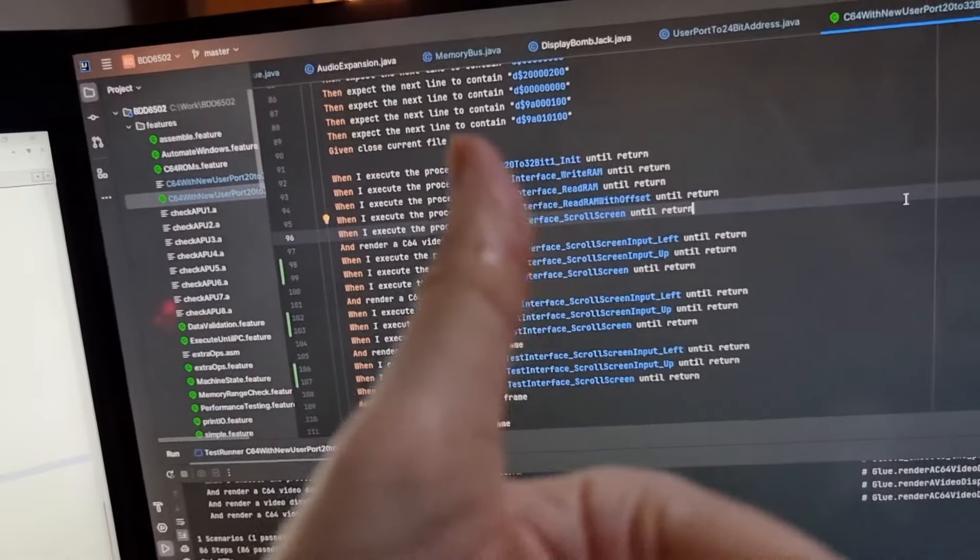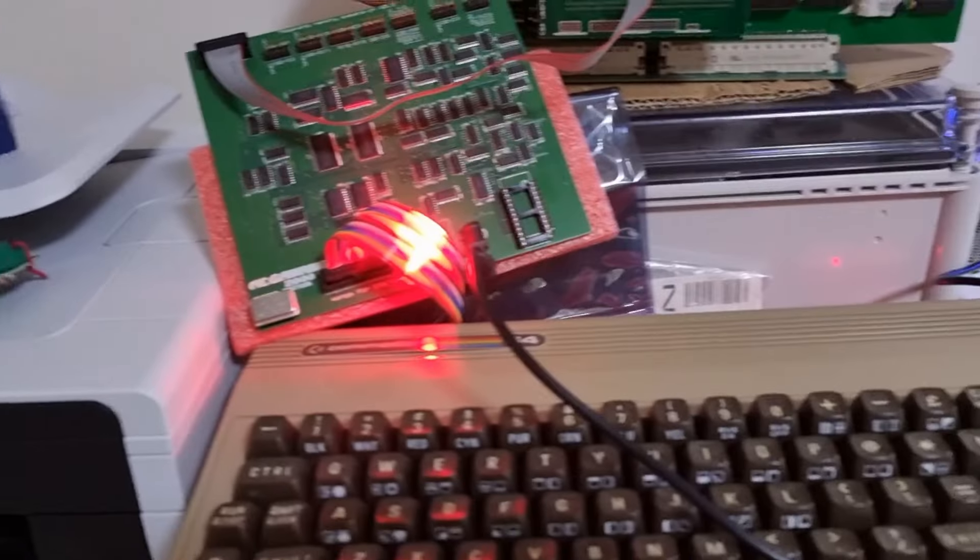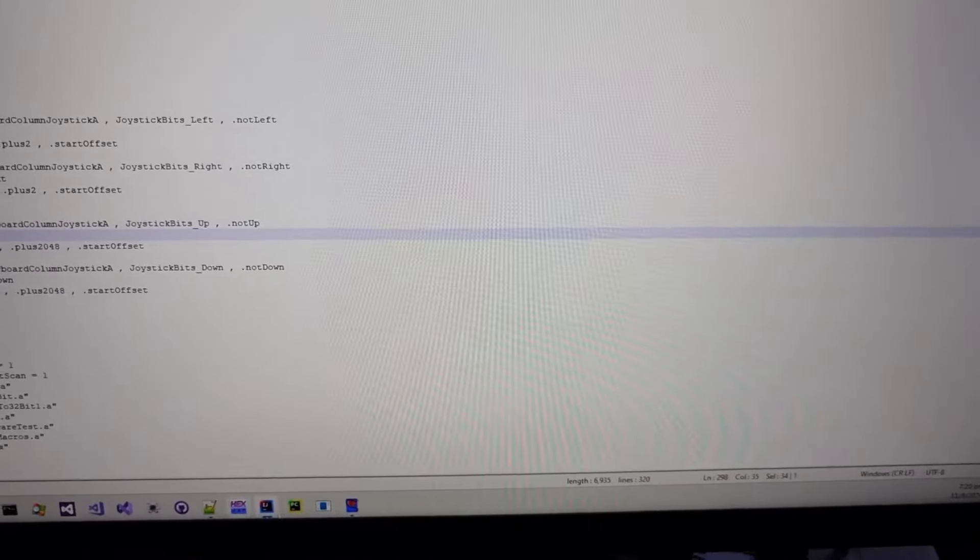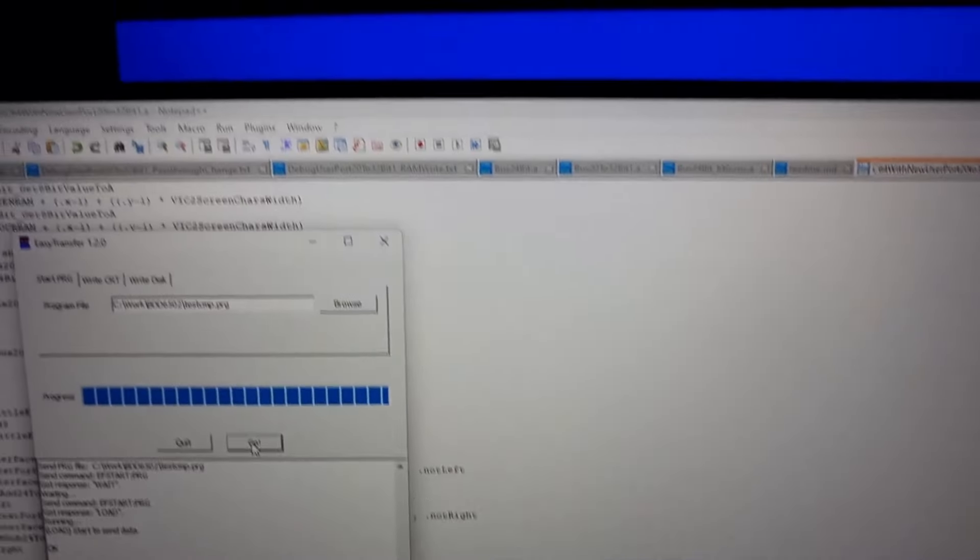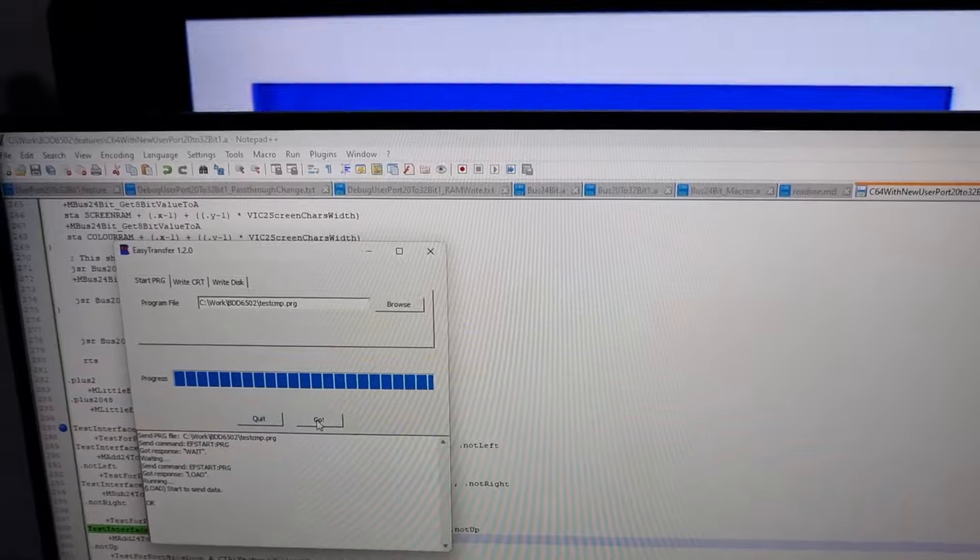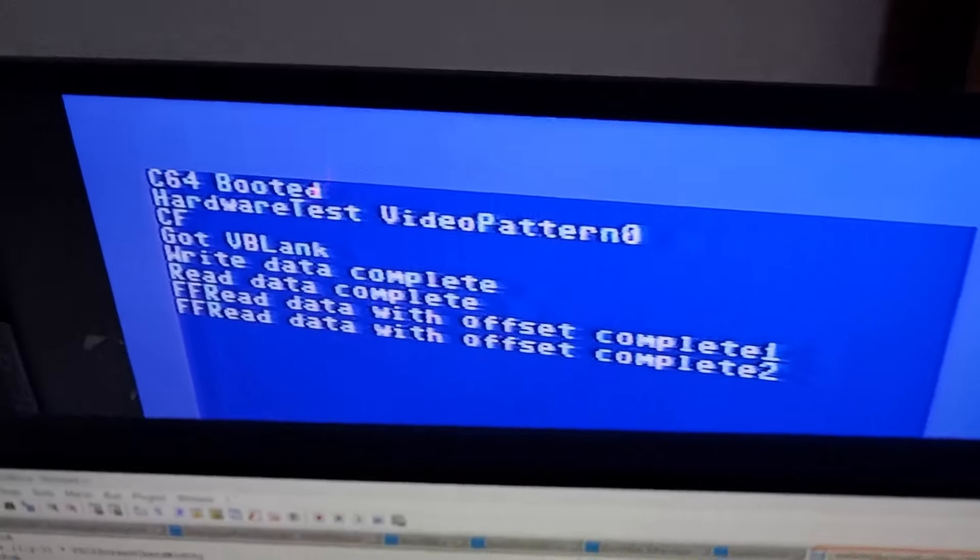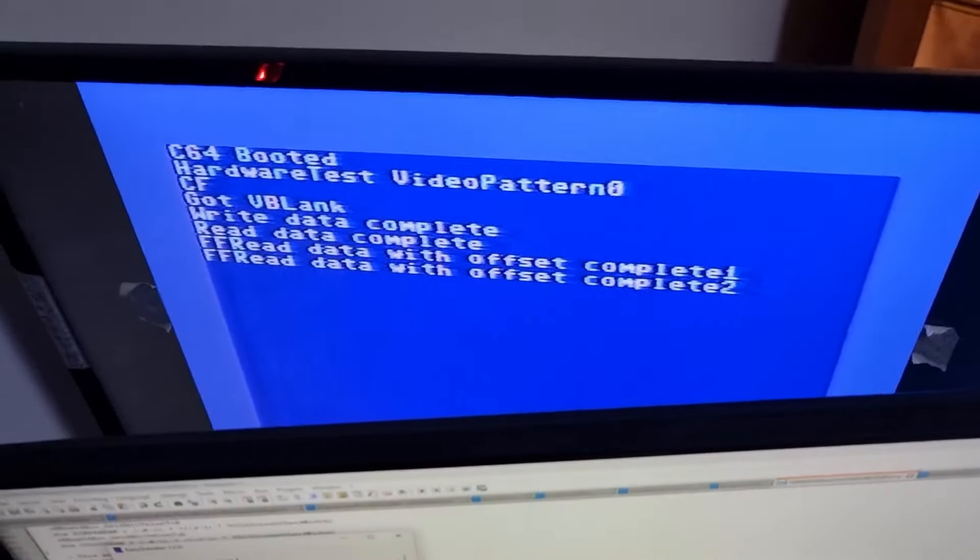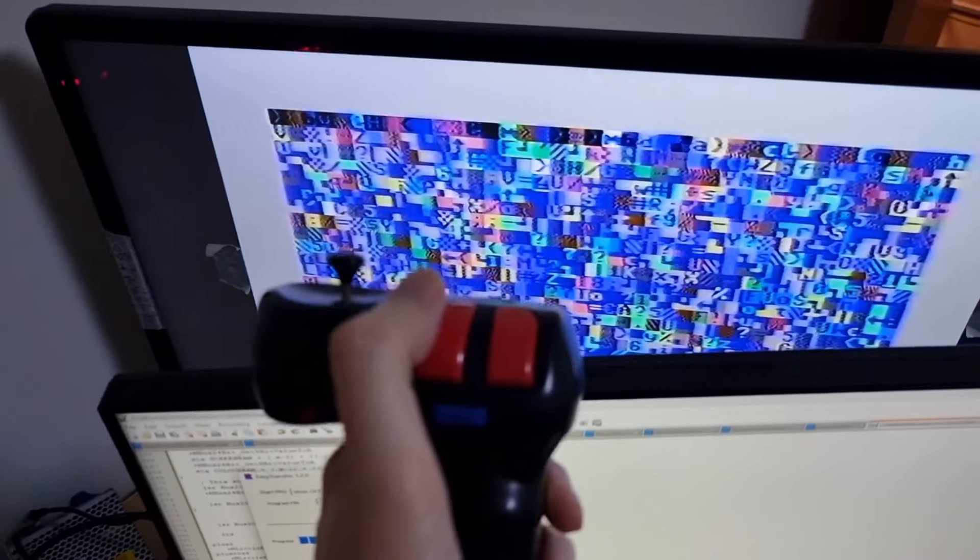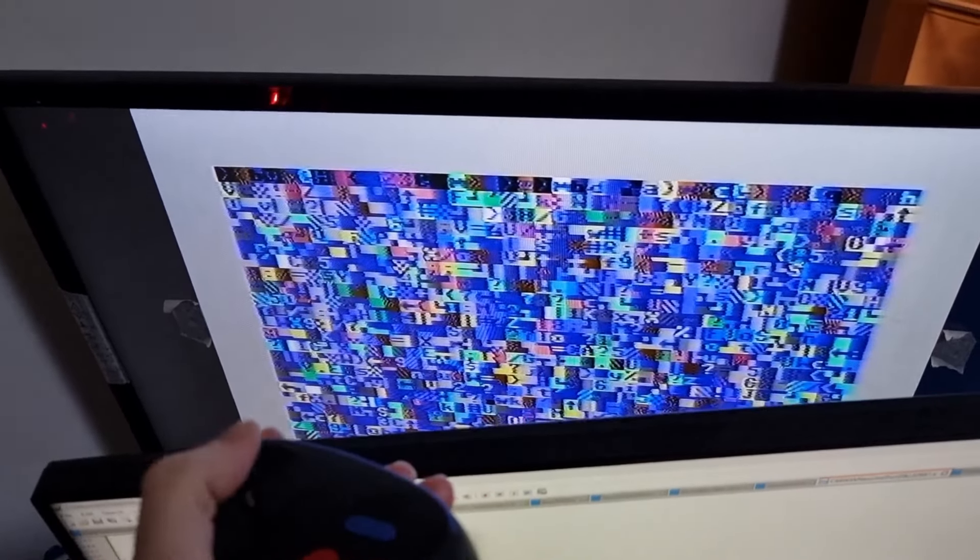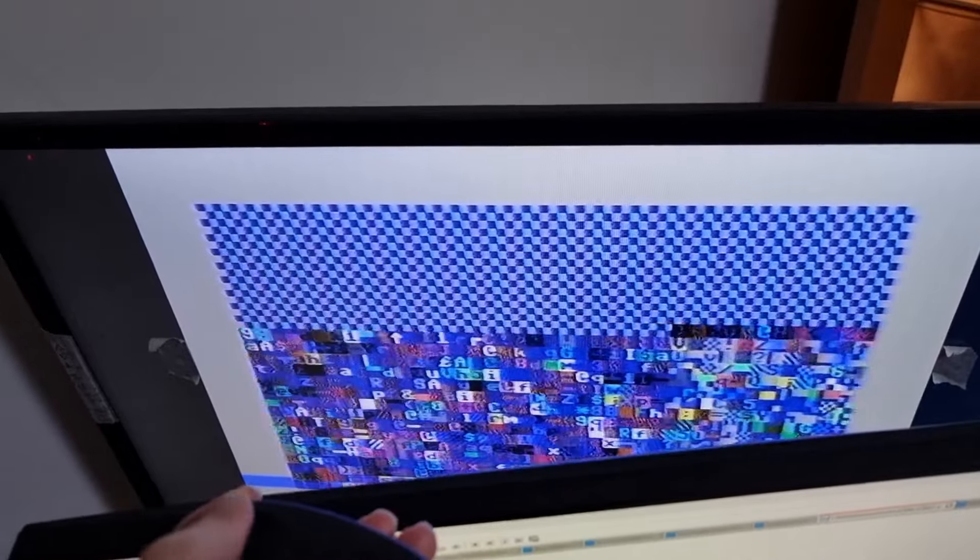So now I'm running the same code on the Commodore 64, and I can immediately see that the RAM write and RAM read tests have worked. Let's see if I can scroll this - ah, look at that, it works first time! So the great thing about this RAM expansion board